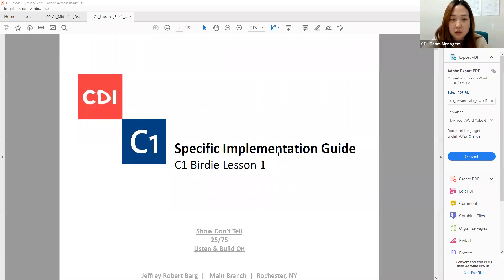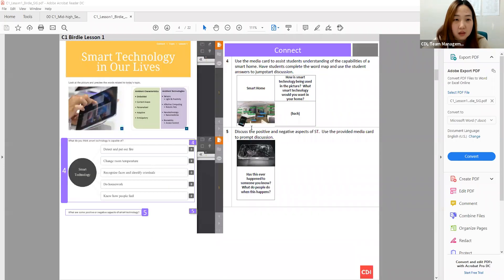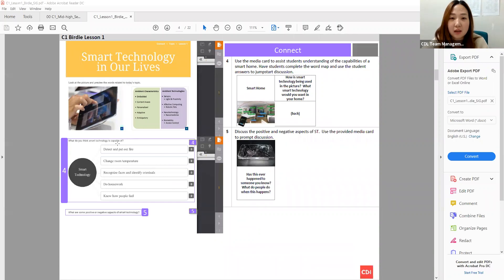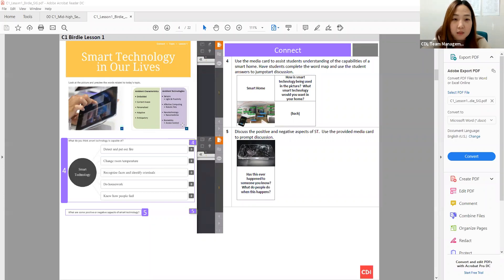We're going to spend about 10 minutes on Connect and Activate. Here is the Topic Connect component. There is a cover page, then same as C2, we move on to Topic Connect. The main purpose of this page is to generate student interest using this image and this chart. Same as C2, some of these words are a little difficult for Birdie students or par students, so when prepping it's important to pick and choose what to go over.